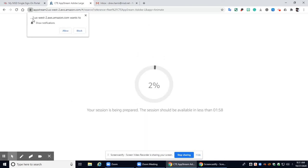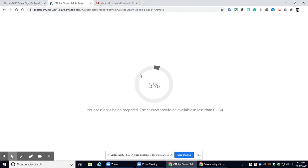All right if you get a pop-up like this go ahead and click allow and it will take some time to load. So we're just going to let it load real quick.